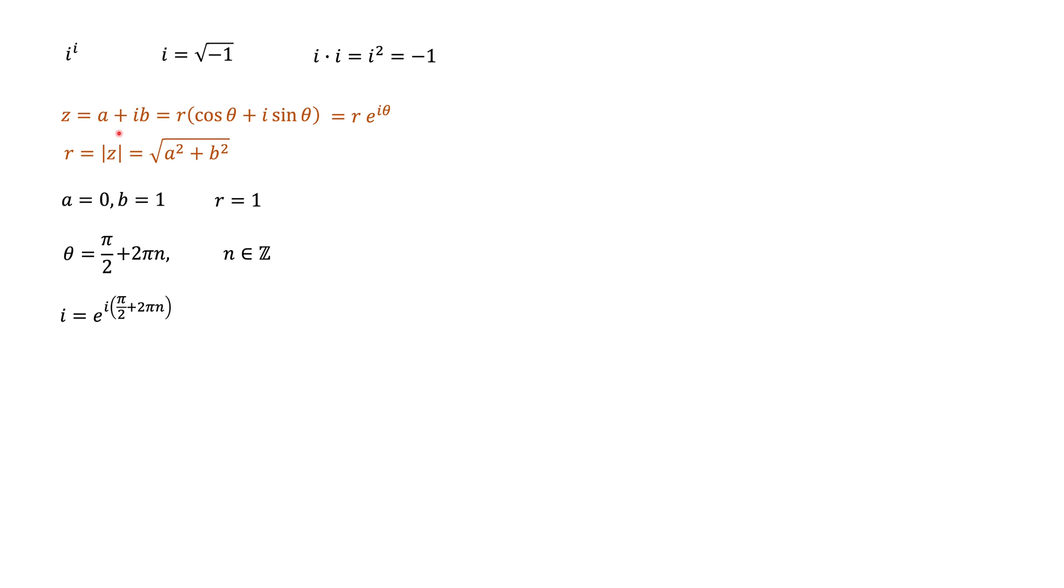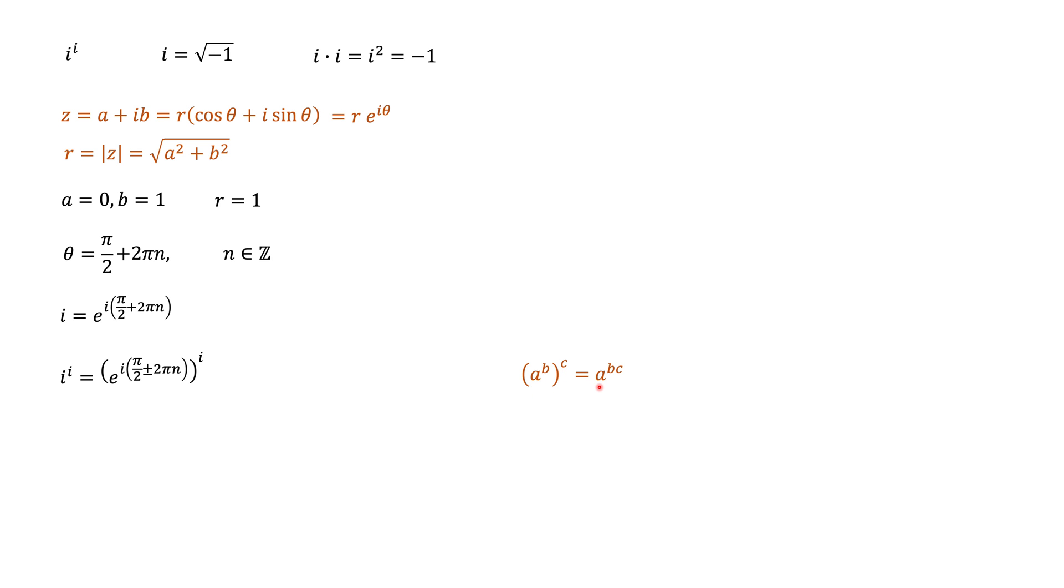In our case, we would like to take this i to the power of i. So, in fact, we would like to take this exponential form and take it to the power of i. And to do this, we just simply need to remember a formula that a to the power of b to the power of c equals to a to the power of b times c. And this formula works for both real and complex numbers. And that means we can take this i and put it right here. And we get here i times i, which we know equals to minus 1.